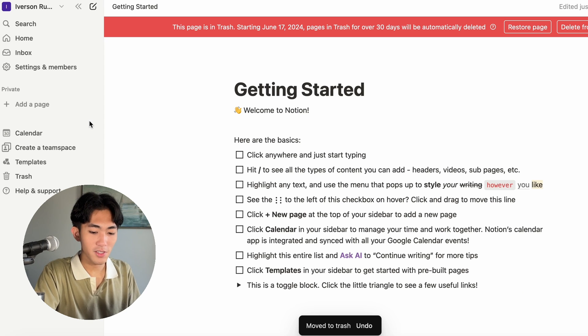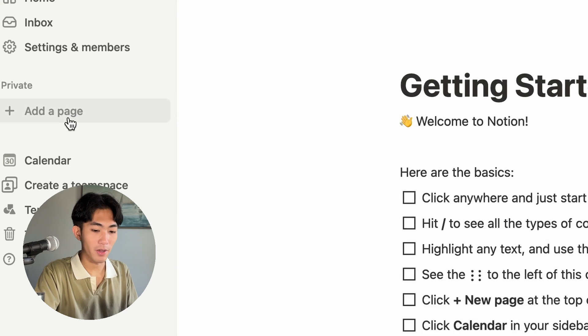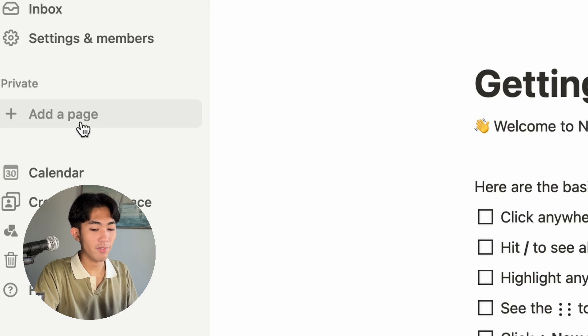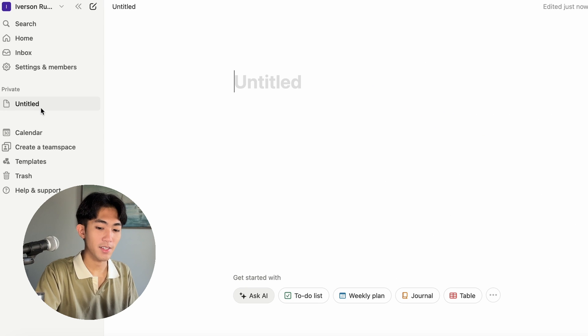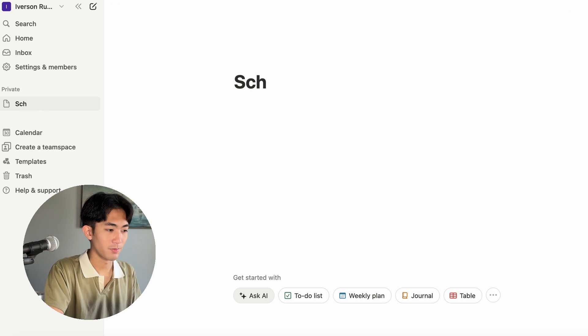Once you've deleted those pages, let's create our own new page. You can do this by clicking on the add a page button on the left hand side. Next, let's rename the heading of this page to School Dashboard.